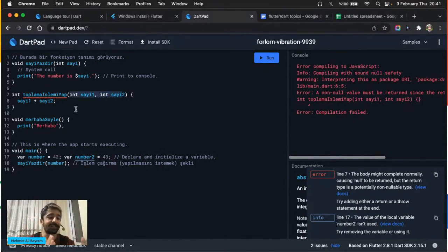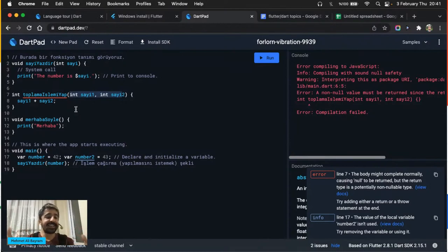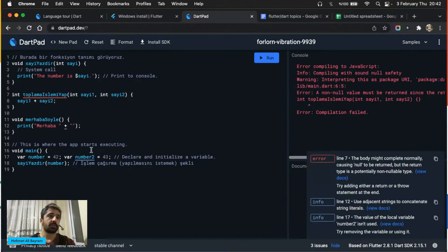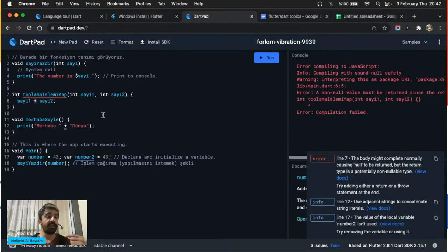Çalıştıralım bakalım: sadece çift sayıları görmeyi bekliyorum. Döngüm 50 defa tekrar etti, ama 0, 2, 4 şeklinde arttı ve 48'de bitti. Aslında döngü yine 50 defa çalıştı — fakat tek olan sayılarda kontrolü geçemediği için sayıyı yazdır fonksiyonum çalışmadı. Bu dile çok temel düzeyde bir girişti arkadaşlar; dilde öğrenebileceğiniz daha birçok başlık var.